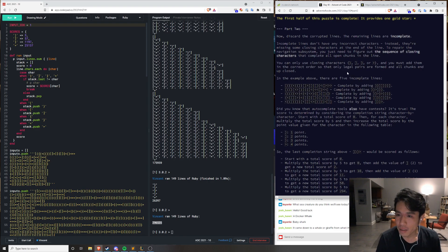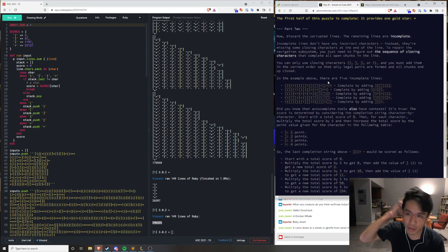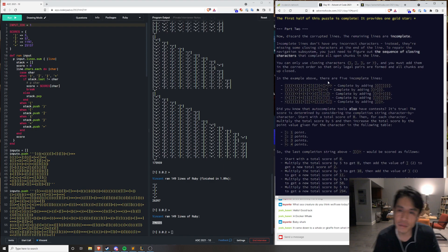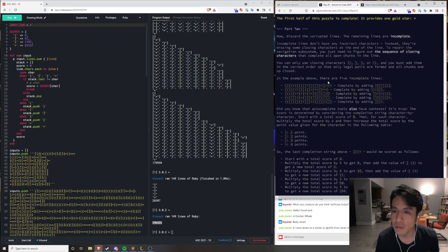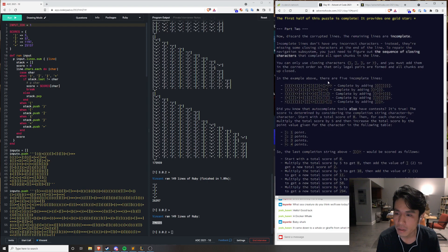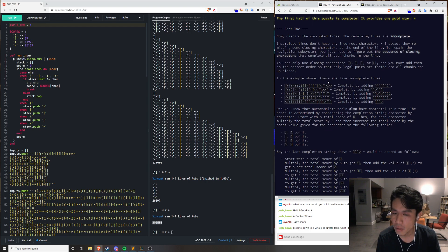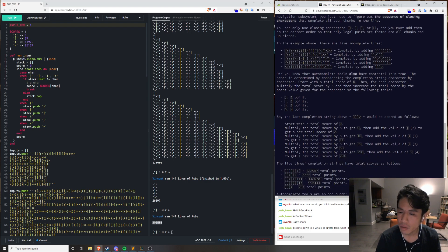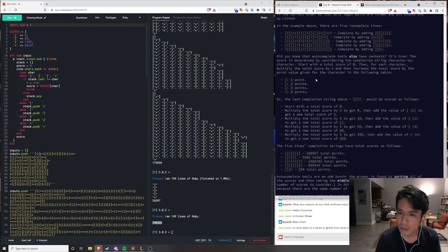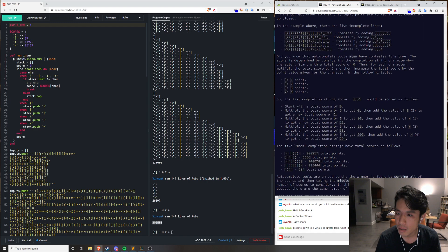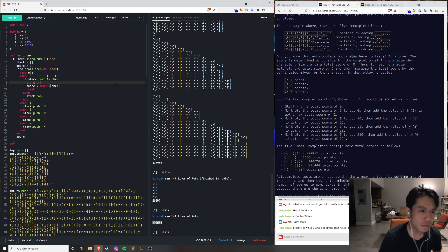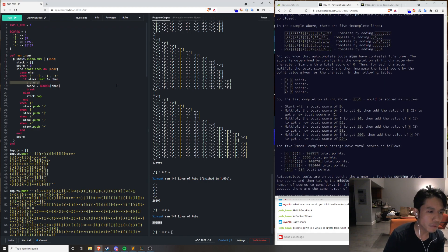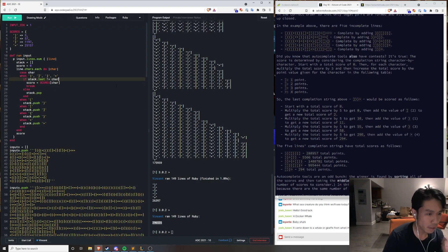Discard the corrupted lines. The remaining lines are incomplete. Incomplete lines don't have any incorrect characters. Instead, they're missing some closing characters. You must figure out the sequence of closing characters to complete all the open chunks. Also? Okay. Then for each character, multiply the total score by five. Okay. Well, let's just do the thing first.